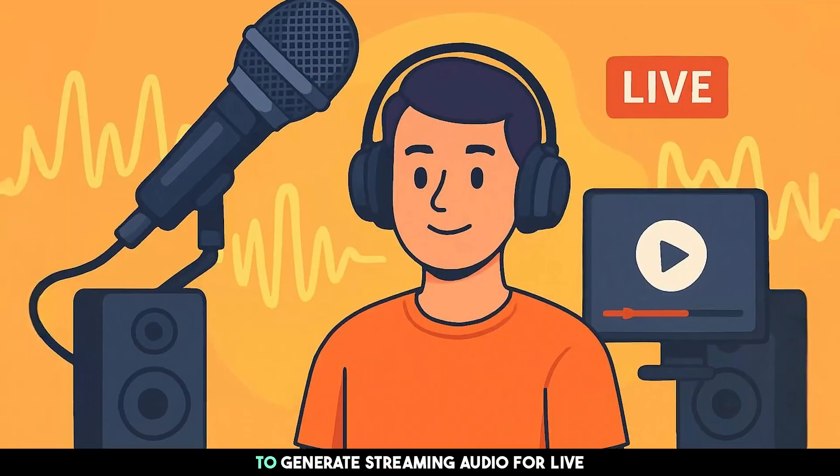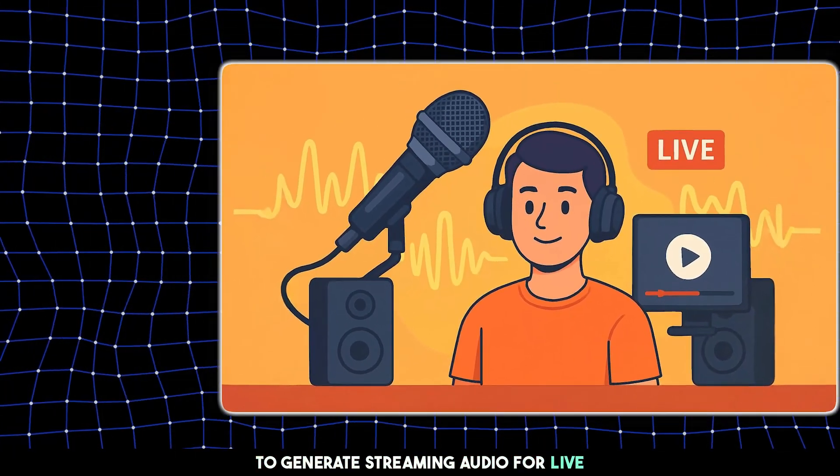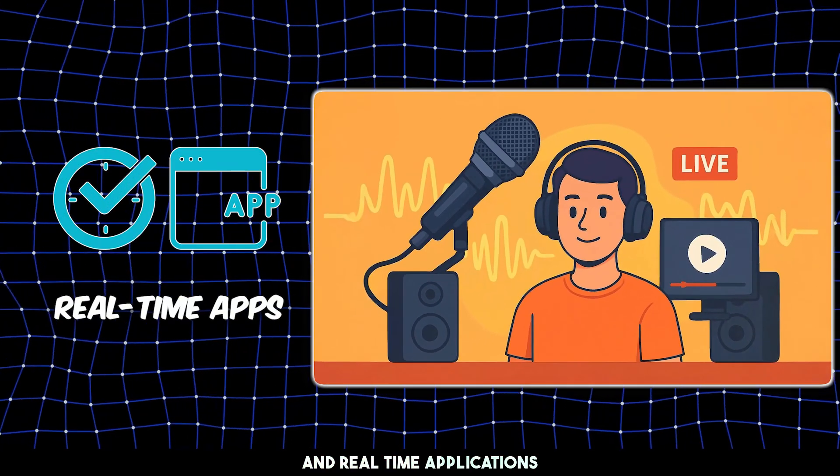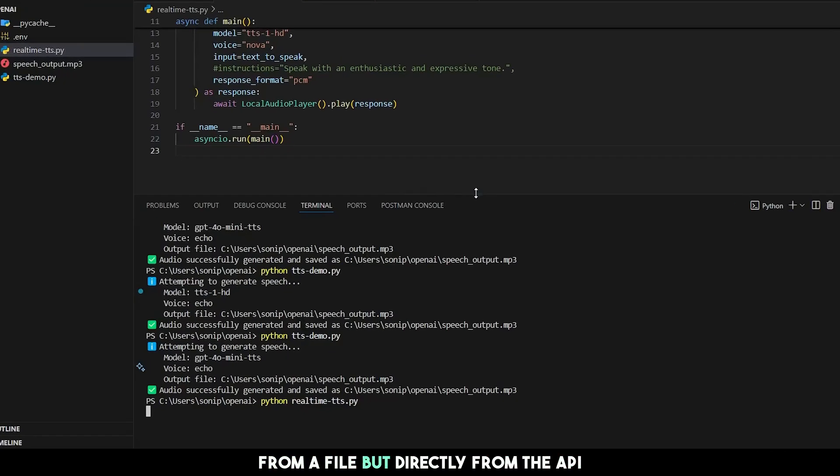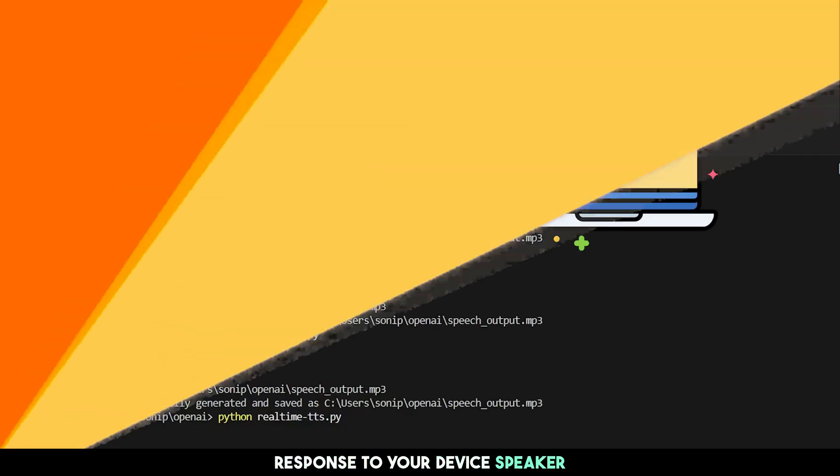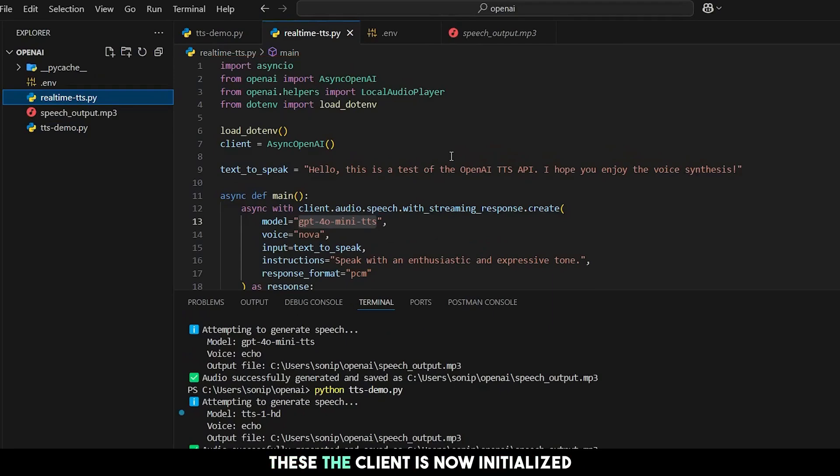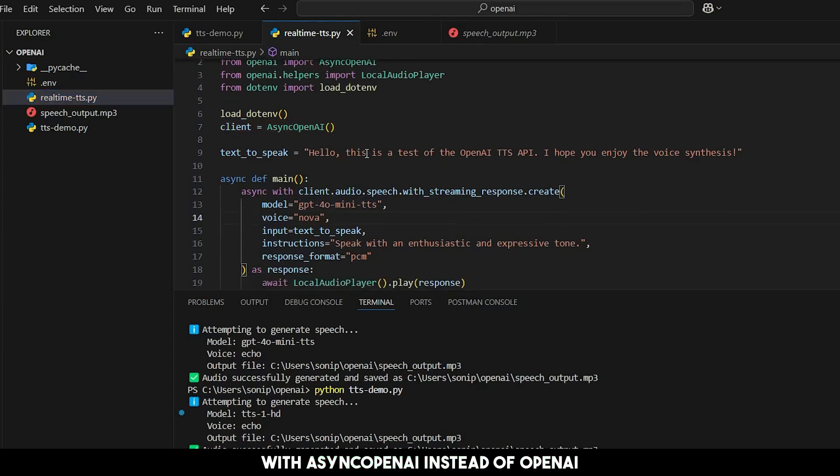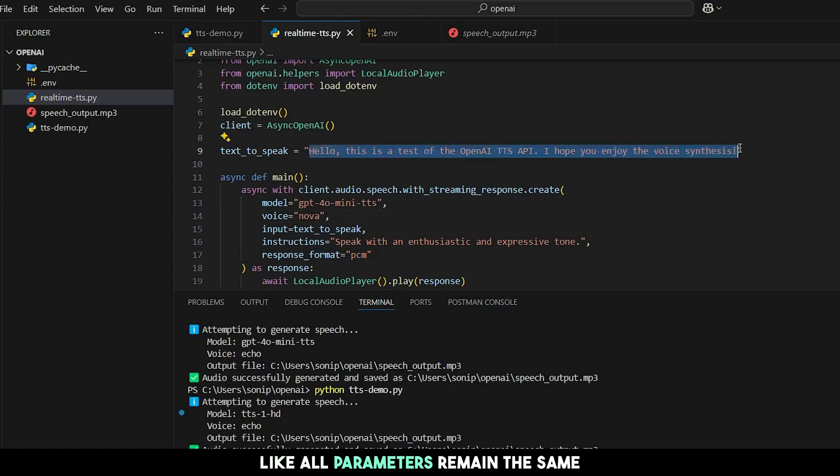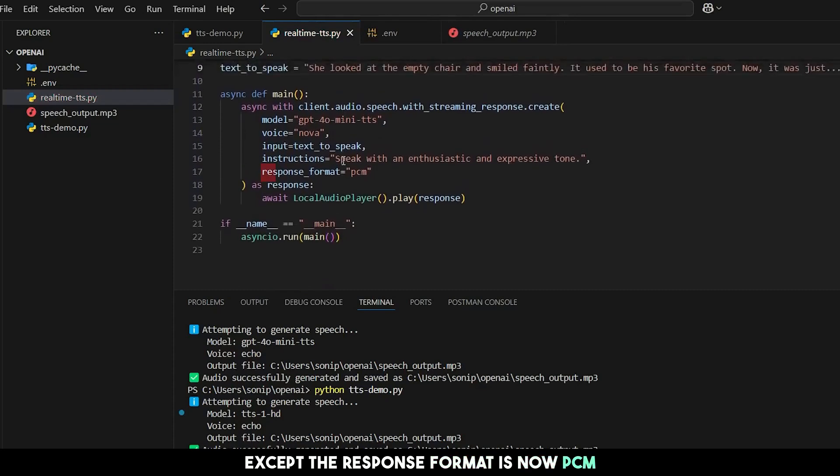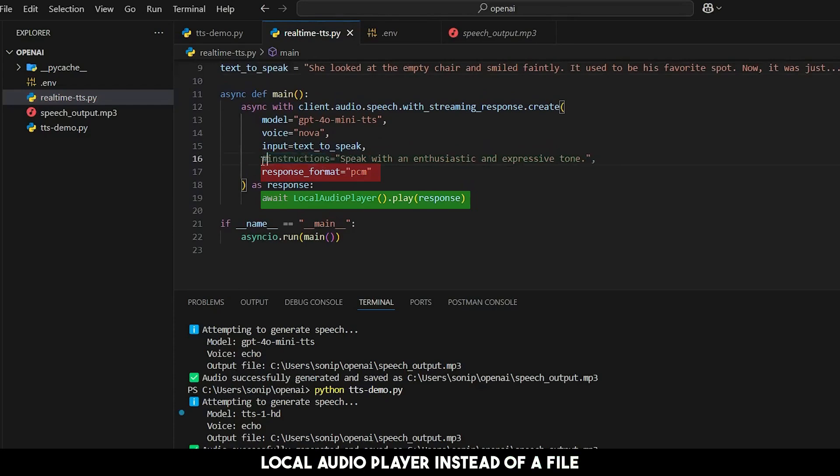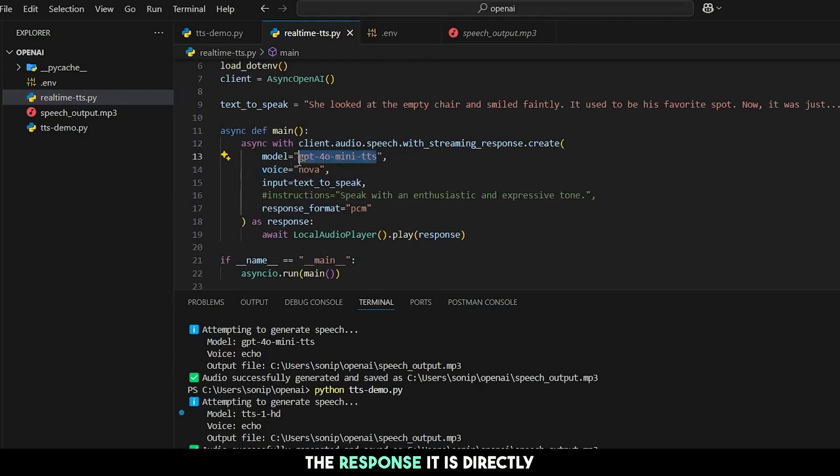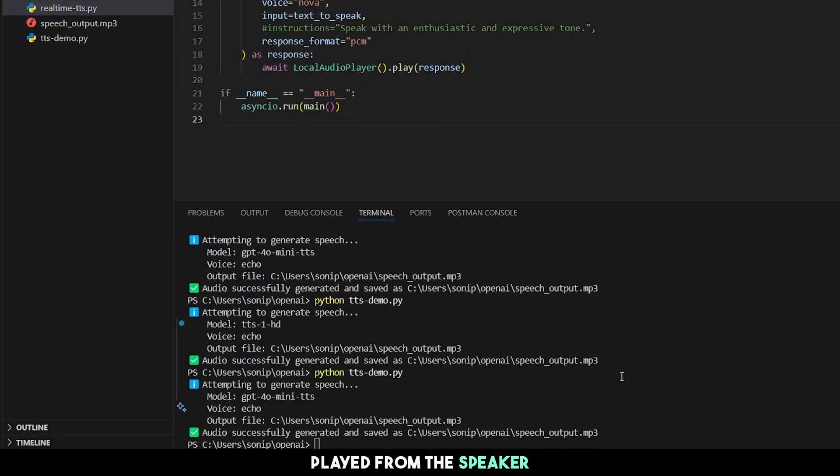Now we're going to see how to generate streaming audio for live and real-time applications. This time, the audio will not be played from a file, but directly from the API response to your device speaker. Let's go back to Python. You have to change the imports to these. The client is now initialized with async OpenAI instead of OpenAI. This is how your function should look like. All parameters remain the same, except the response format is now PCM, and the response is directed to local audio player instead of a file. Notice that on receiving the response, it is directly played from the speaker.